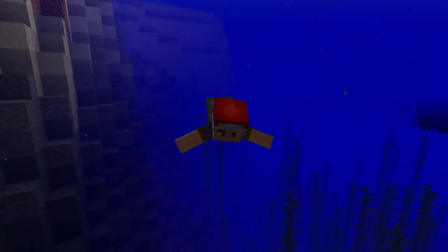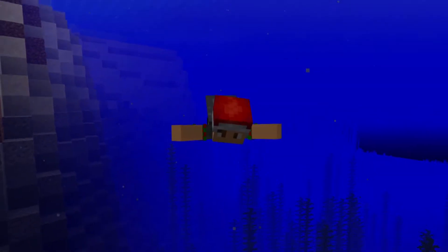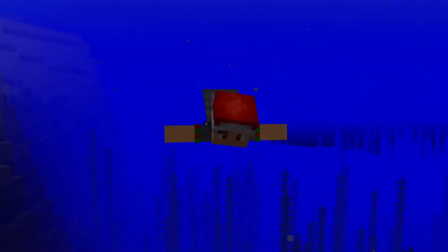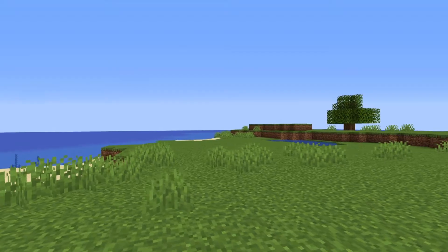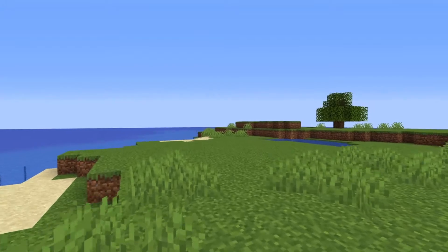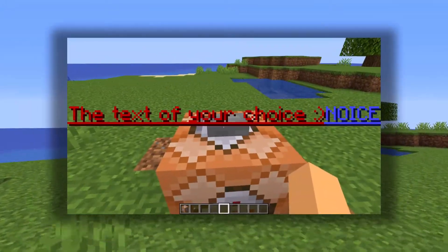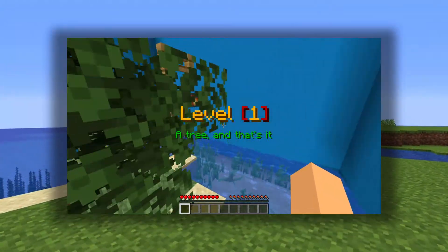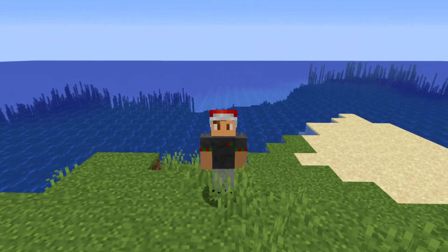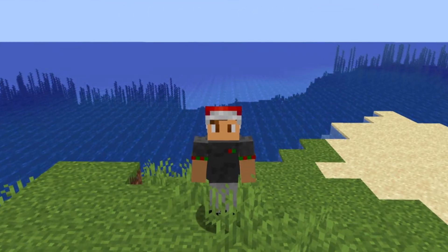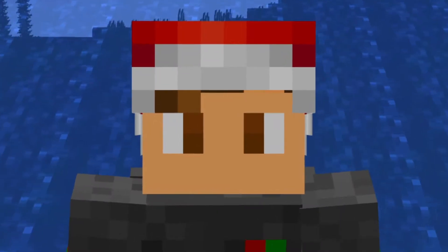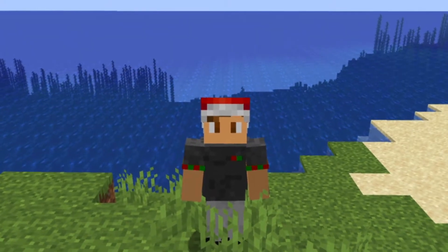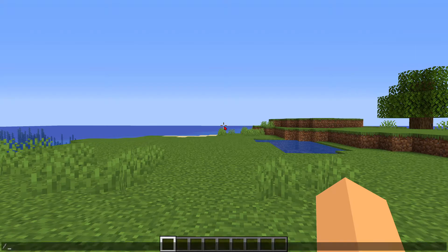Hello everyone, welcome to another Minecraft tutorial. Today I'll be showing you how to use the title command. The title command can display text on your screen and can be used for minigames. I'll be doing a 500 subscriber special pretty soon, so tune in for that. With that out of the way, let's begin.